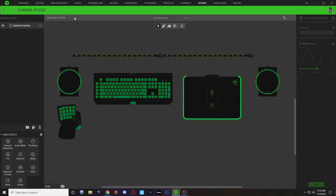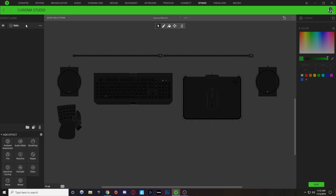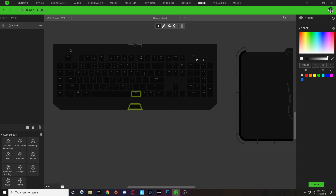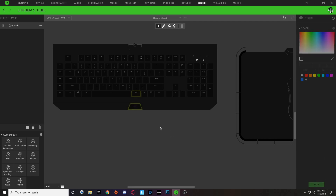To start the super volcano design, we're going to make a new static layer. Click on the spectrum cycling layer and delete it. With this static layer, we're going to select the Razer logo and the right Alt key and put a brown color on there — just a static brown color to represent our volcano. Hit save, and that's all we're doing with that static layer.